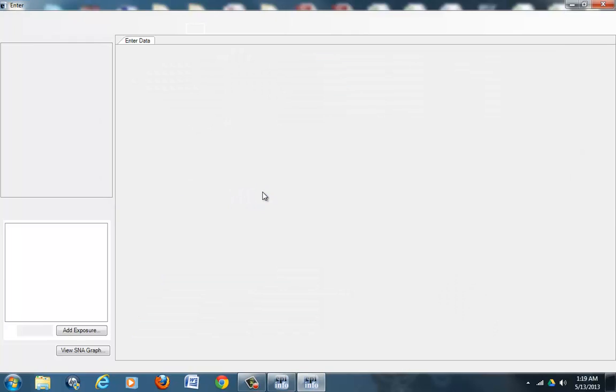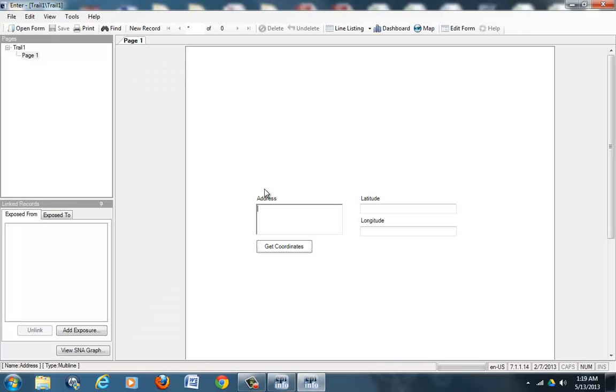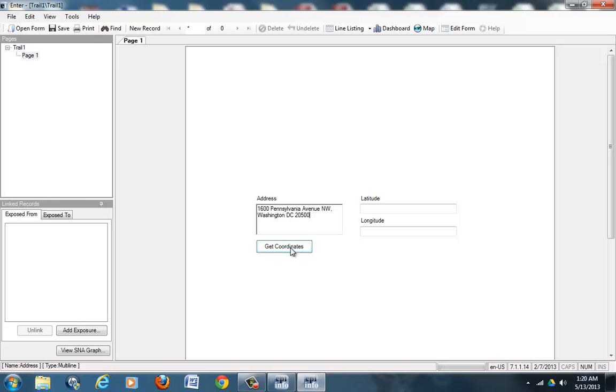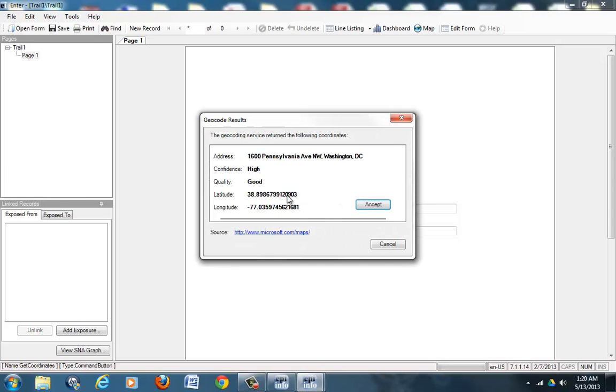The screen will go away and reappear, and you will be ready to enter in data. So the first address I will add will be of a really special place—it's of the White House. Once the address is entered here, you ask the Epi Info software to go fetch us the coordinates, so you will hit Get Coordinates. You need an internet connection for this to happen.